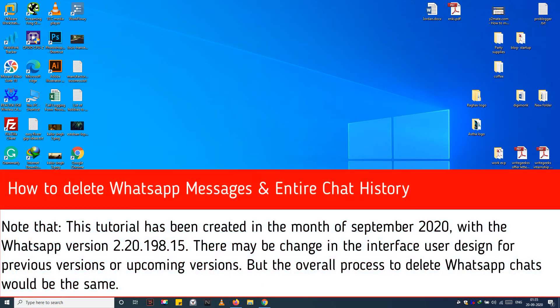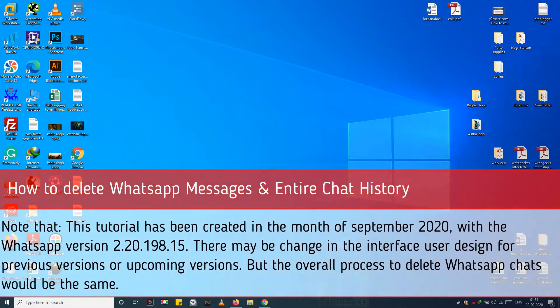Note that this tutorial has been created in the month of September 2020, with WhatsApp version 2.20.198.15. There may be changes in the interface or user design for previous versions or upcoming versions, but the overall process to delete WhatsApp chats would be the same.